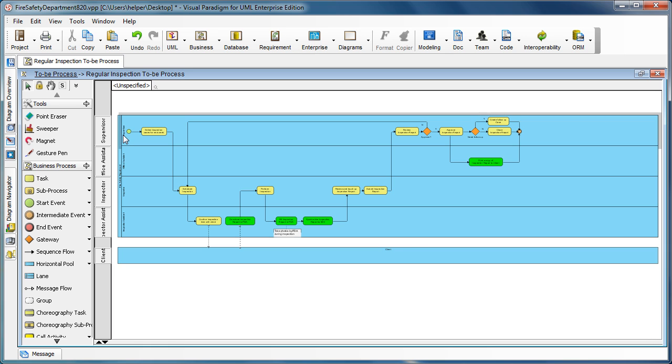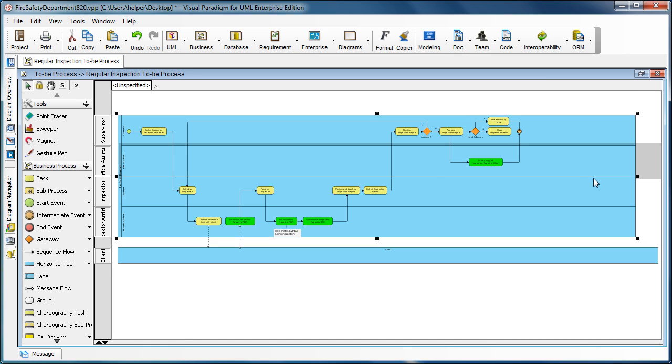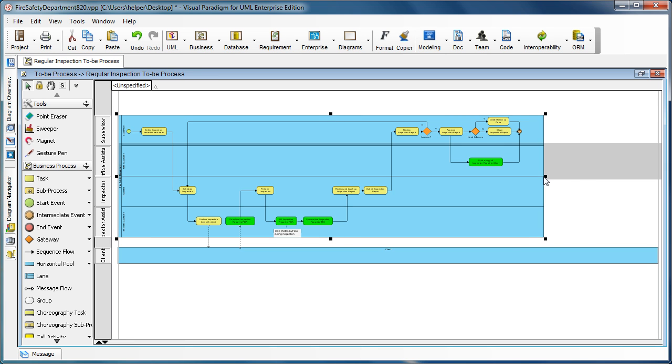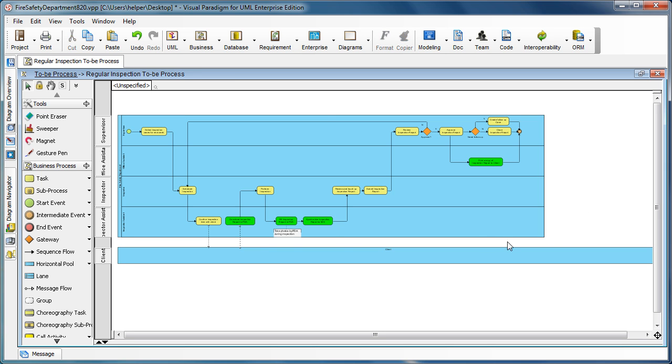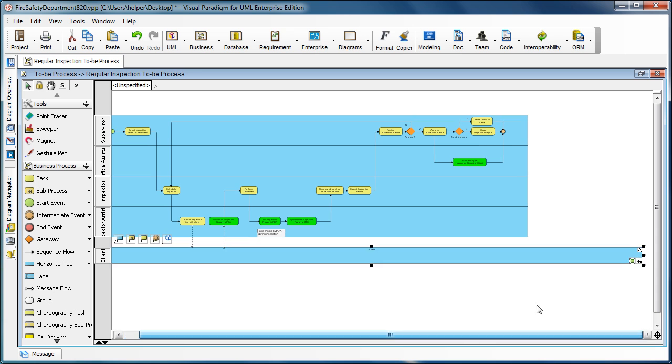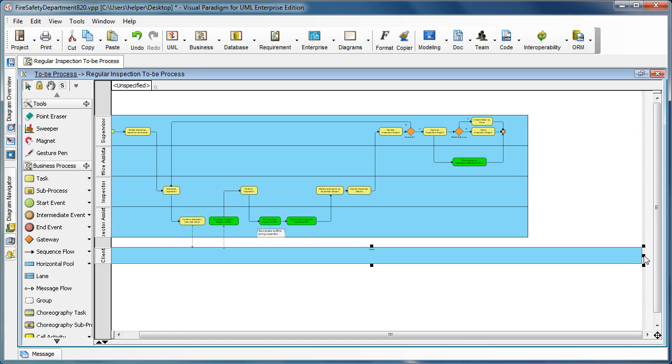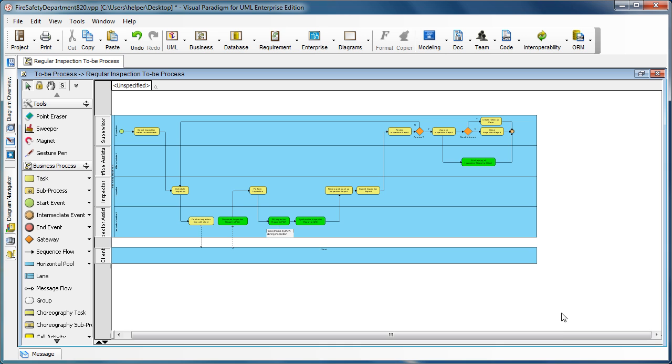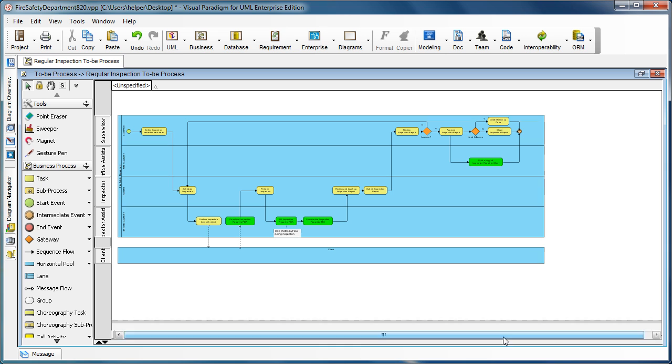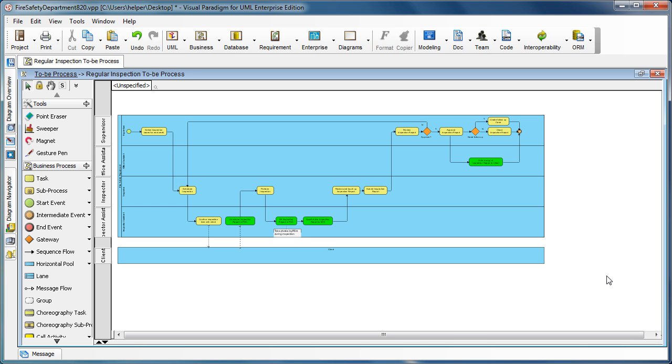So after that, you can then select the pool and resize it to the size you need. Like this. This helps you to remove the extra space in the pool and helps you to compact the diagram.